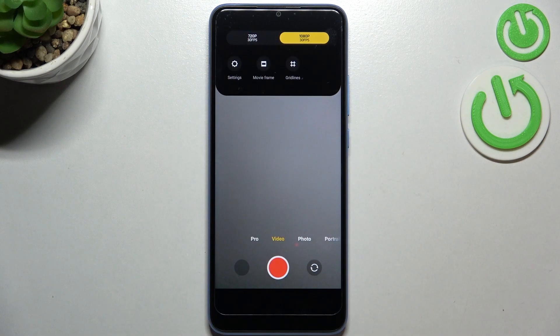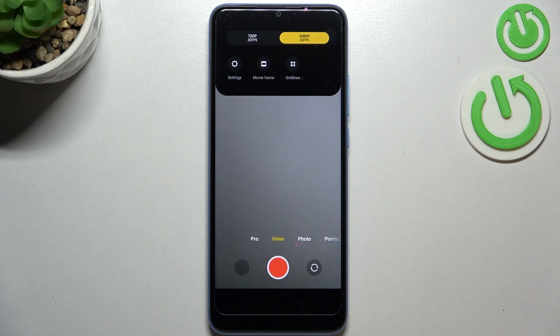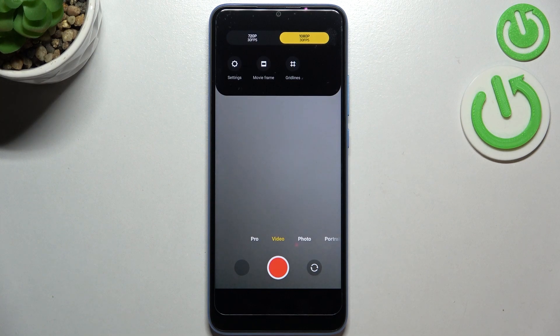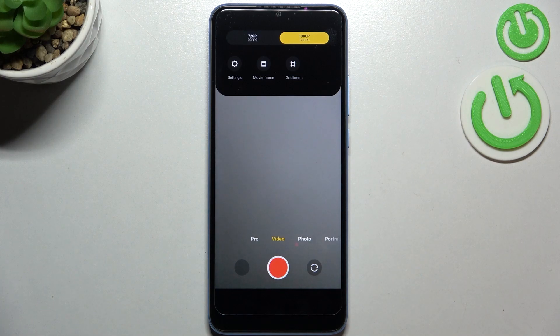Here we've got two different options which are connected to the resolution. Currently we've got 1080p applied with 30 frames per second, but we can set it to 720p. All we have to do in order to change it is to simply tap on the option we'd like to use.